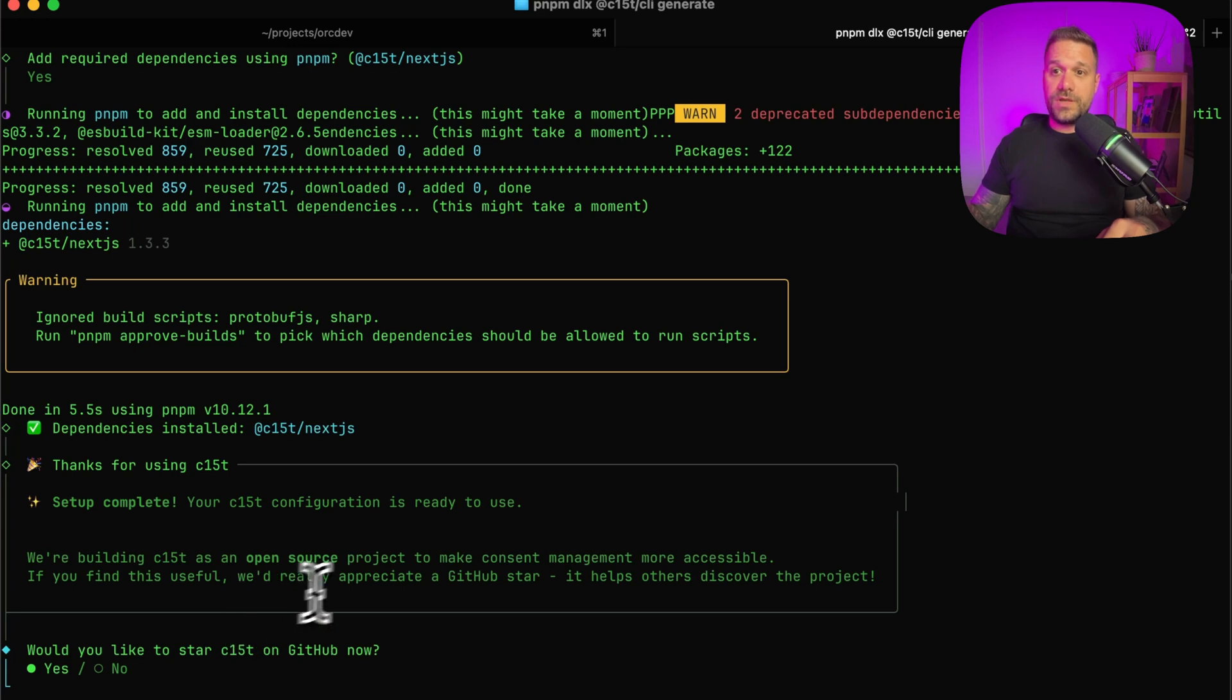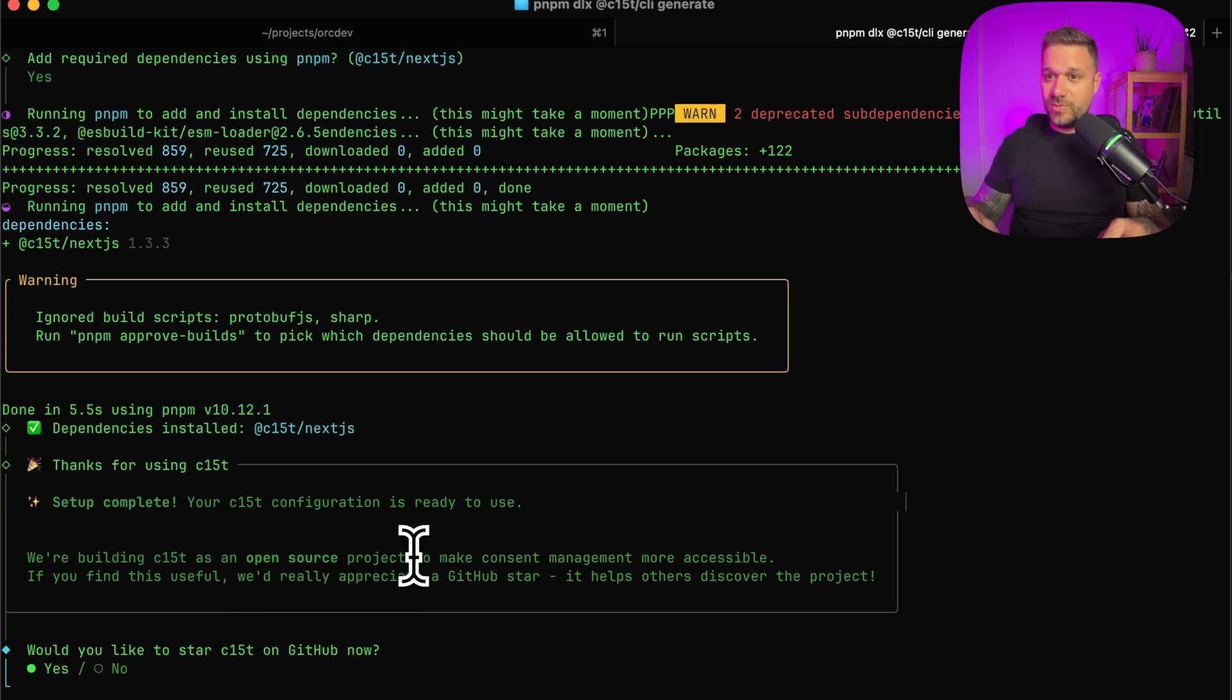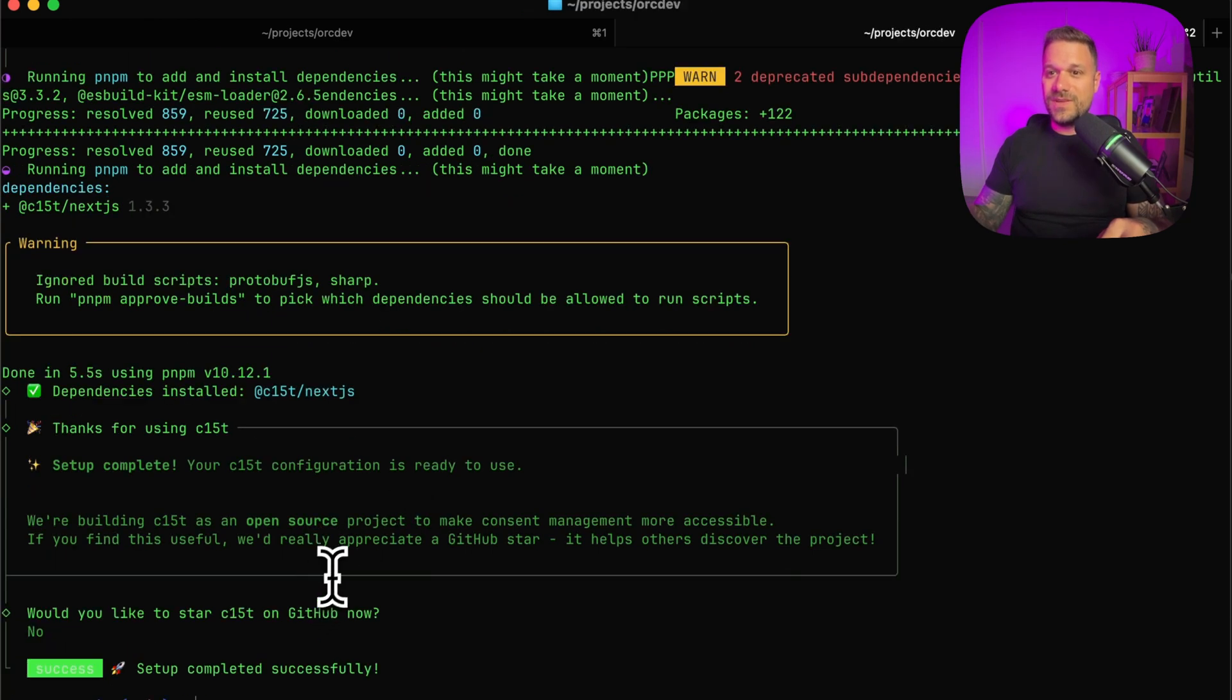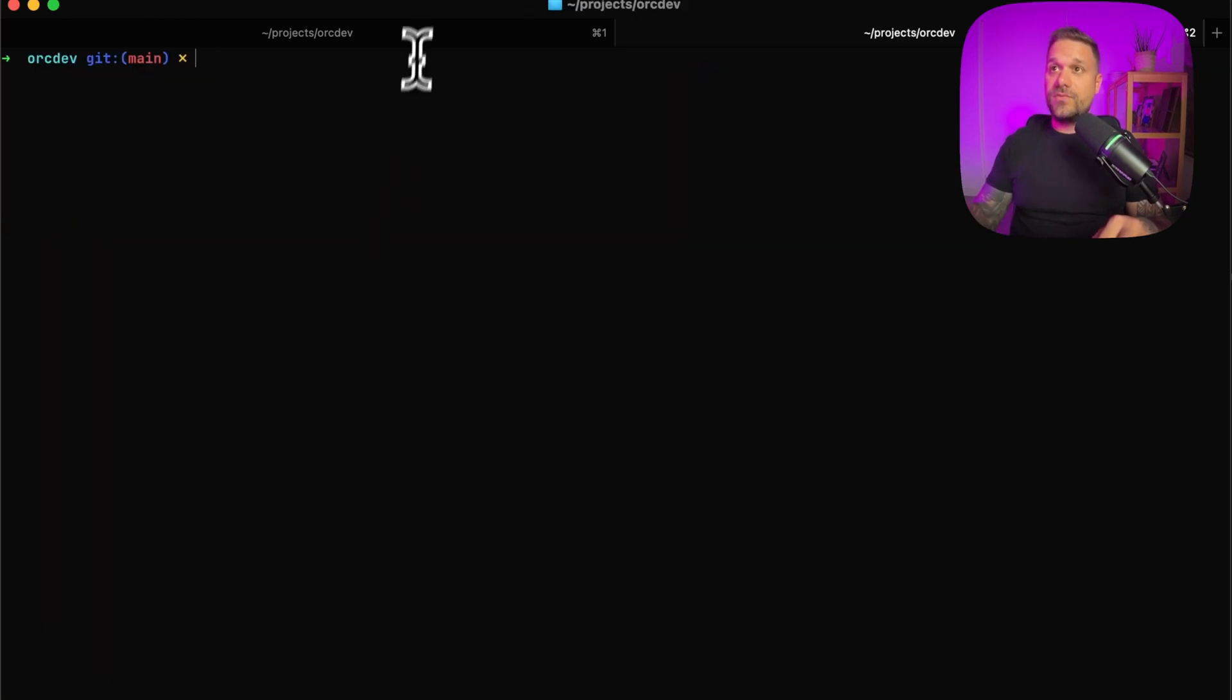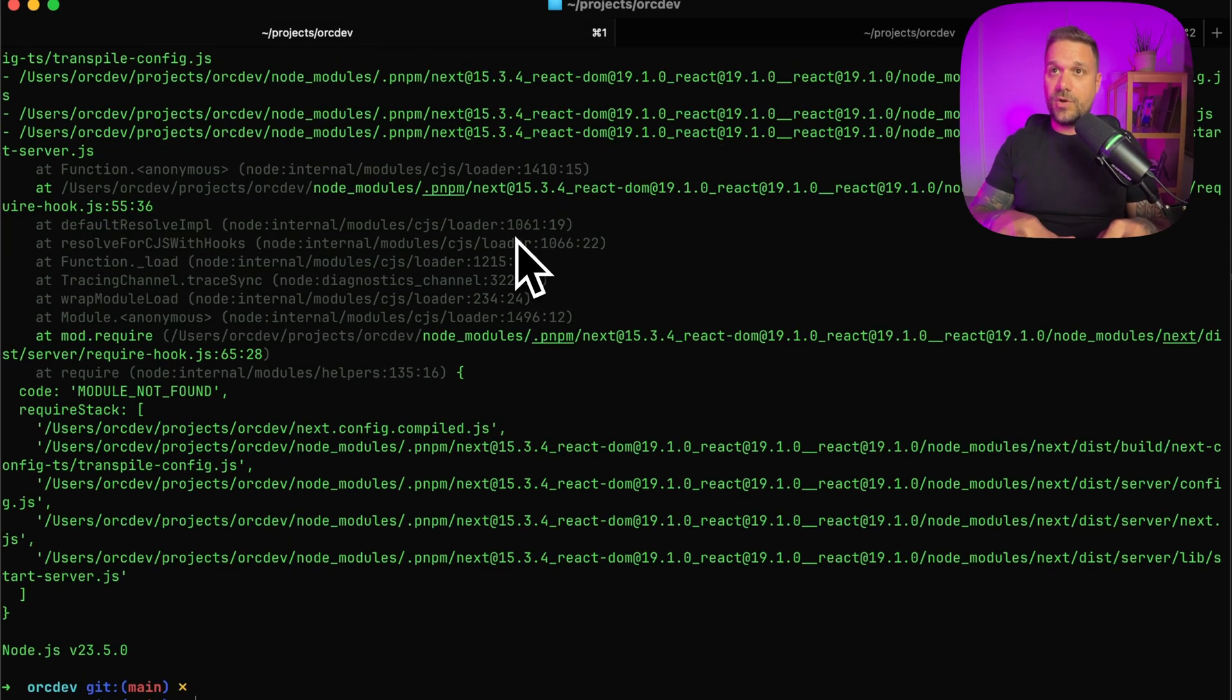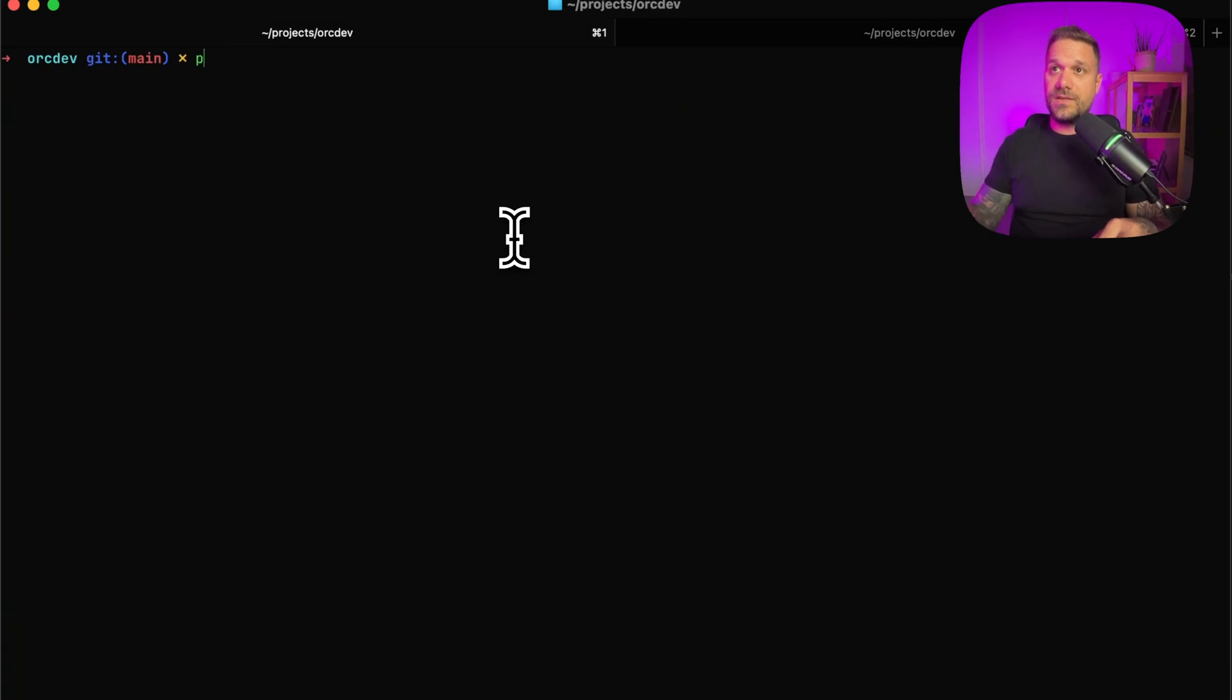And now would you like to start C15T on GitHub now? I'm not going to do it because I already did it, but you can do it. And there it is. So now if we go here and run our project again, we'll see just one bug.